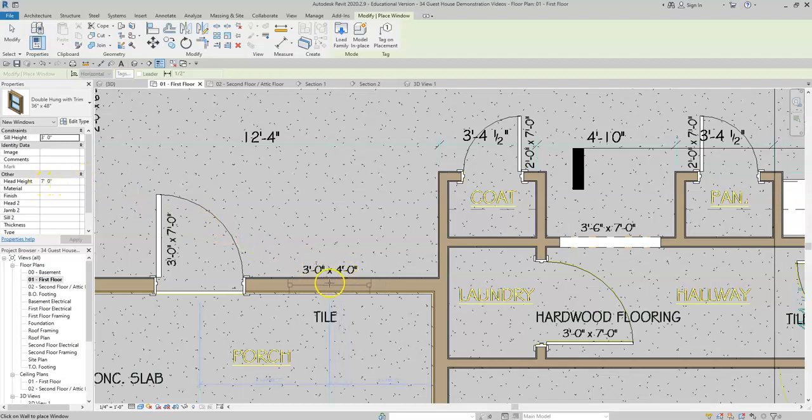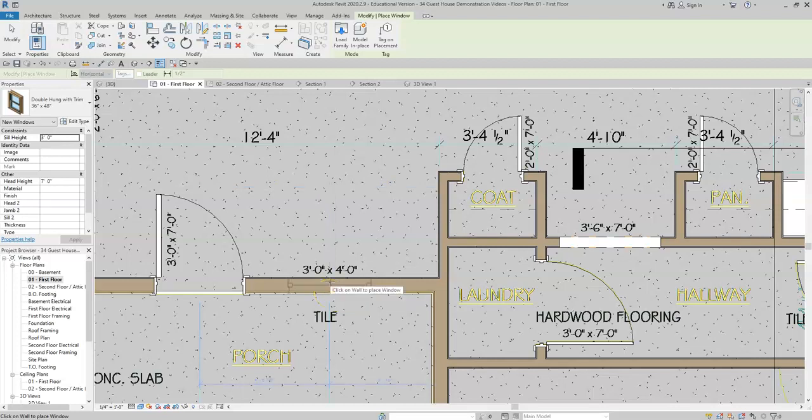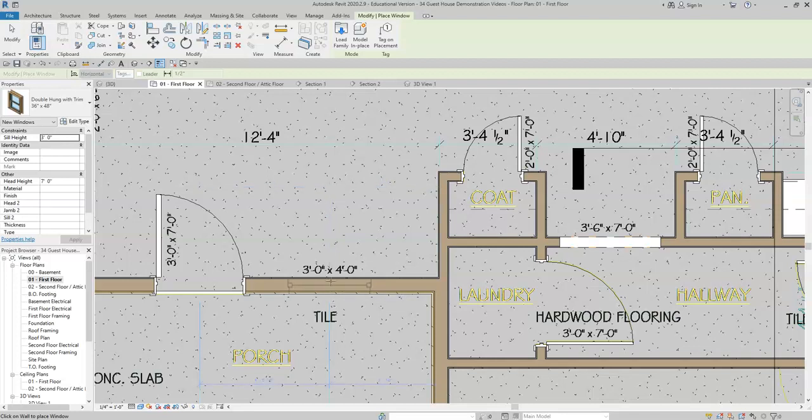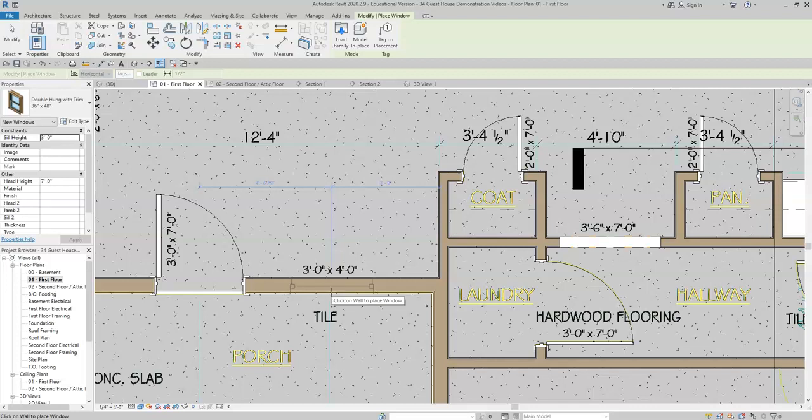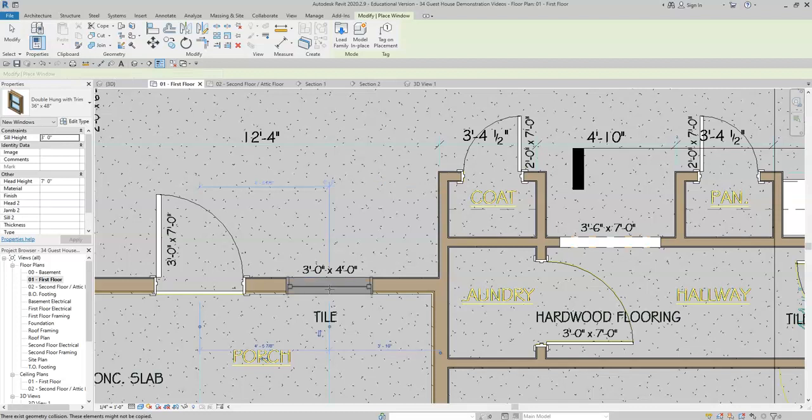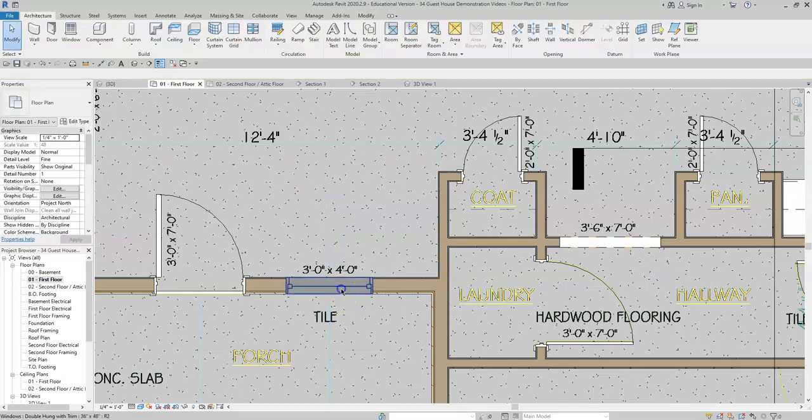We're gonna place the window down. The only thing you need to make sure you're aware of is we need these temporary dimensions to be on the inside of the house. If they're on the outside that means you're hanging your window backwards where the lock will be on the outside of the home and we want the lock on the inside. So make sure that you hover your mouse appropriately so that the dimensions are on the inside. We will click down just somewhere close on the wall and then we will change the dimension after.